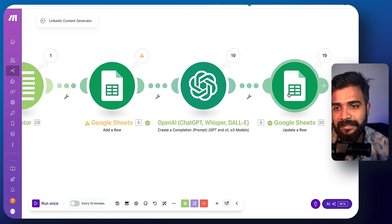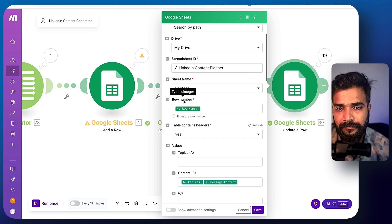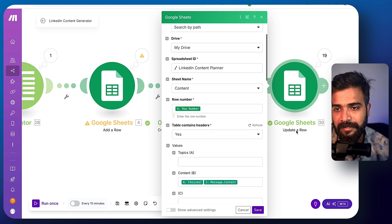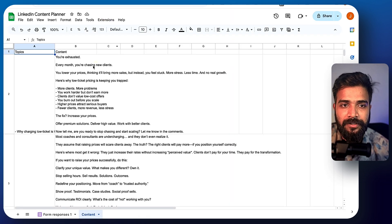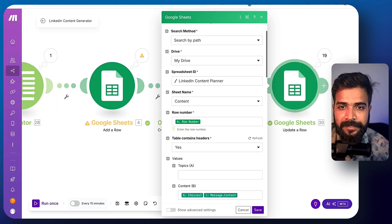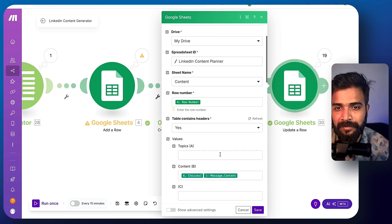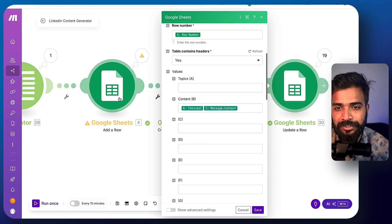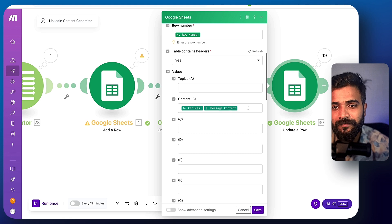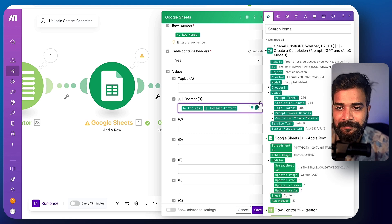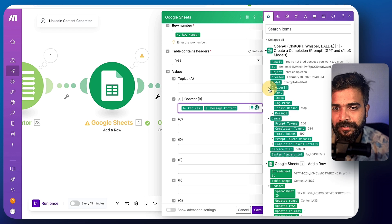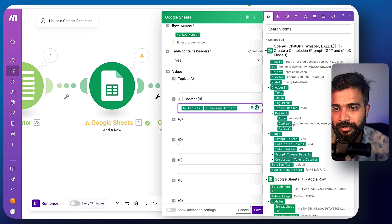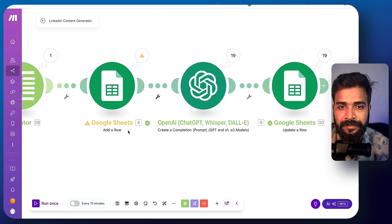And then second thing in the Google sheets right here, this says update a row. It will update the row right next to each of these topics. So you have to select the row number of this particular Google sheets and add the content of the OpenAI by simply clicking here and going to choices message content right here. So we're all good.